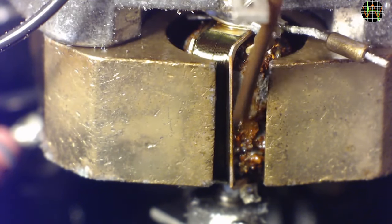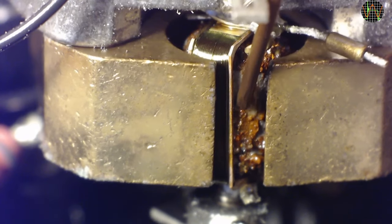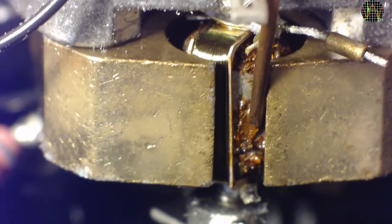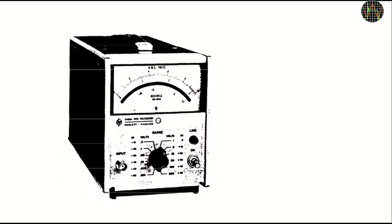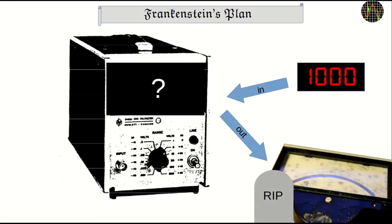I searched for a long time to find a suitable donor unit with a working meter, but no luck. Rather than being stuck with a dead HP 3400A, I devised a plan how to remove the analog head and transplant a digital head freshly sourced from the graveyard called eBay on it. Frankenstein would have approved it, I am sure.